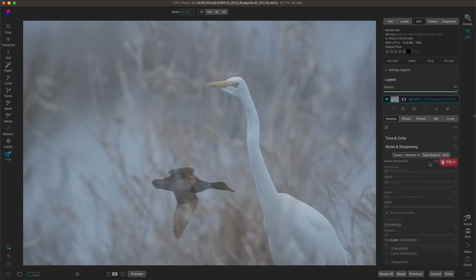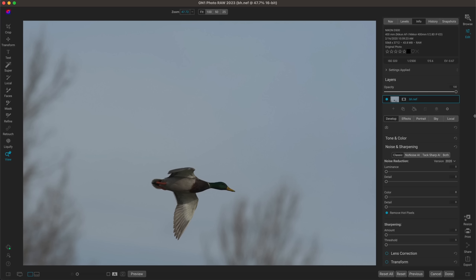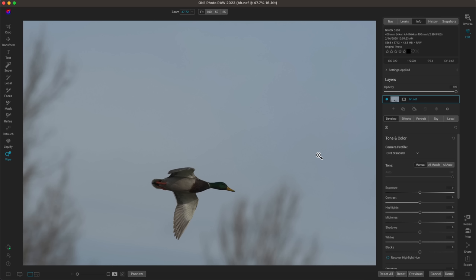My next tip for editing bird photographs is to crop and resize — a really simple technique but with a huge payoff, especially if your composition has a lot of excess in it. Birds are incredibly fast and unpredictable, and often the frames we're looking for aren't the ones we go home with. With ON1 Photo RAW we can easily crop for the desired composition and then use Resize AI to enlarge the image while maintaining all of the detail.